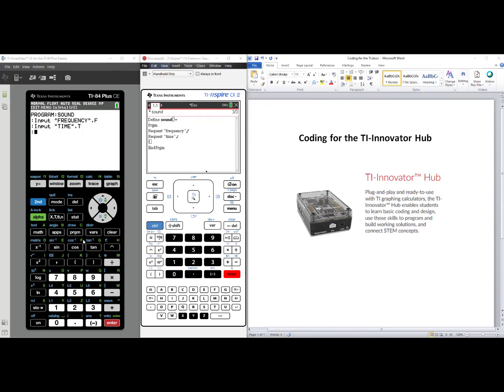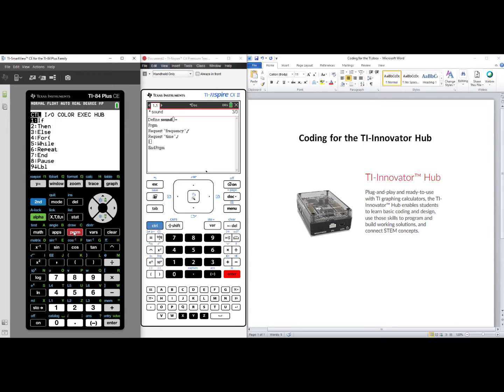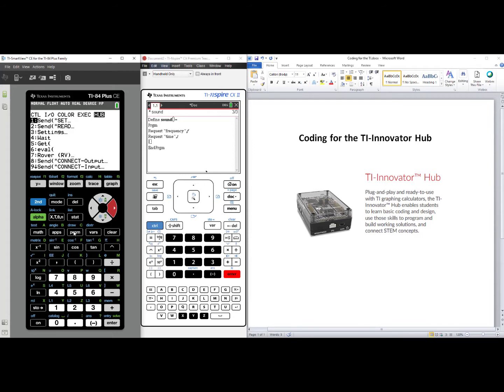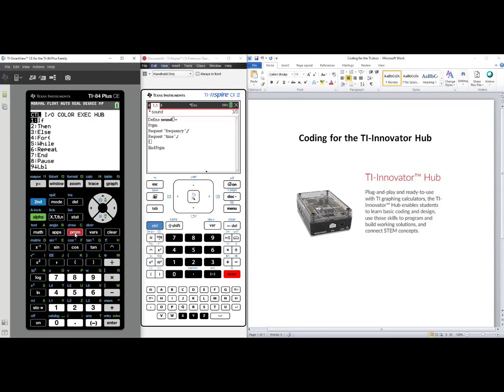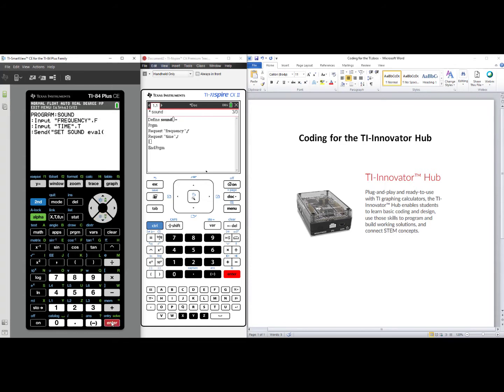Both of these programs will now collect the frequency and the time for the sound. We'll press Program on the TI-84 plus CE. We'll arrow over to Hub, and we'll select number one, Send Set. We'll select number three, Sound, and we now want to evaluate the frequency and the time that the user put in. The EVAL command can be found by pressing Program, arrowing over to Hub, and it's number six in the Hub menu. EVAL, Frequency, which we stored into the variable F,